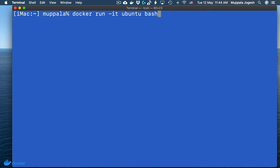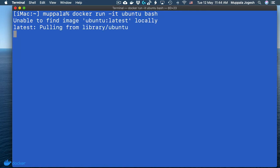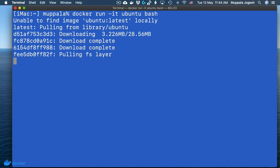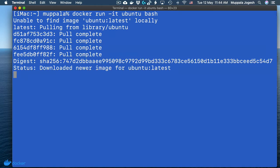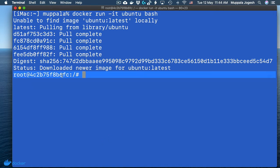This will launch an Ubuntu Linux based container. As you realize, this image is not available locally, so it is going to go to the server and pull down the Ubuntu container, launch it, and you'll also notice that you have a different prompt at this time.